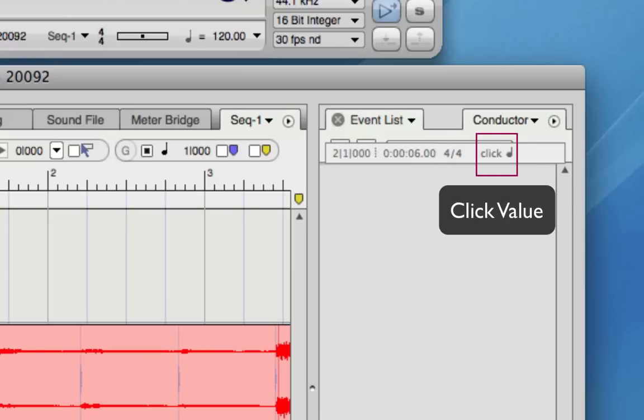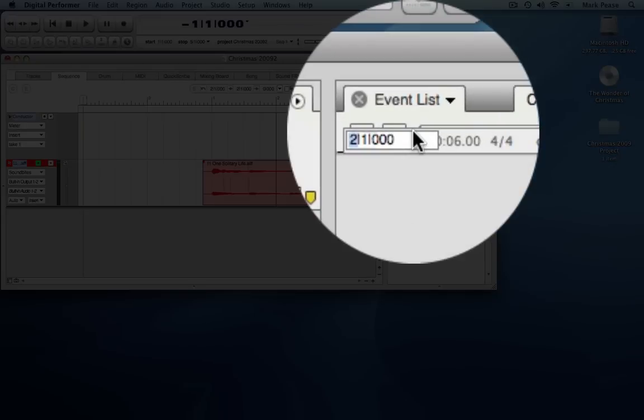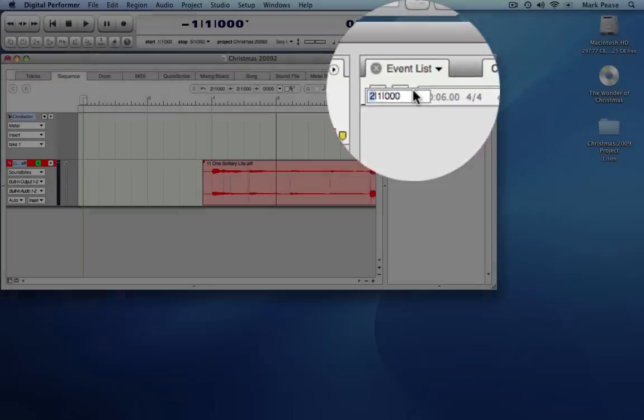The click value tells us the amount of time between clicks. In this case, it's the time for one quarter note. It's possible to edit the location, but we set it with the insertion point, so we'll just leave it alone.